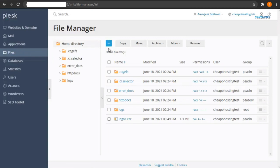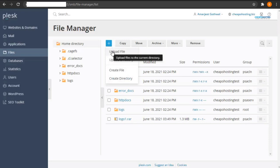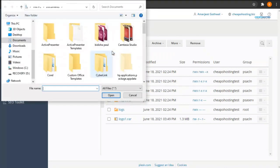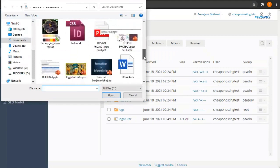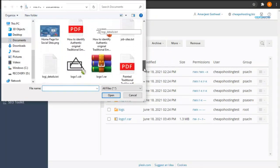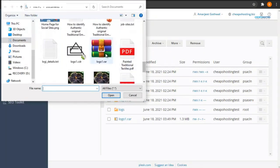Click on Upload File, then choose the zip file and click Open.